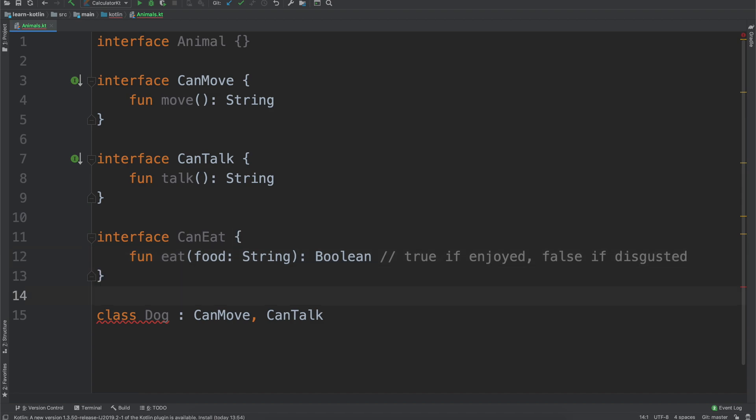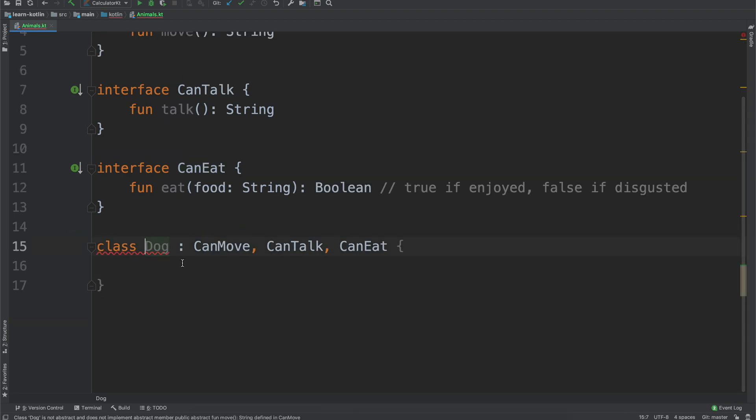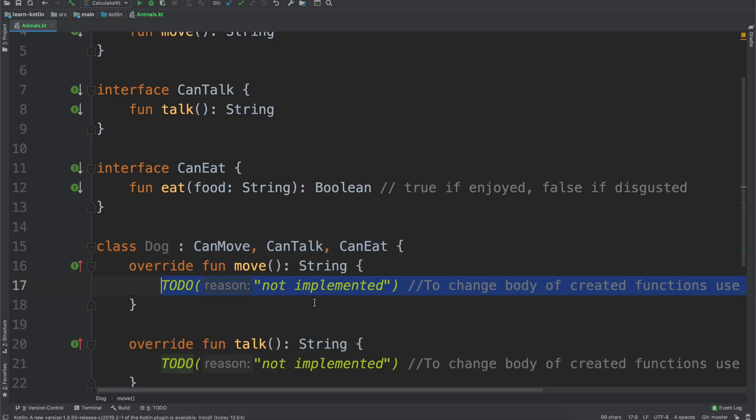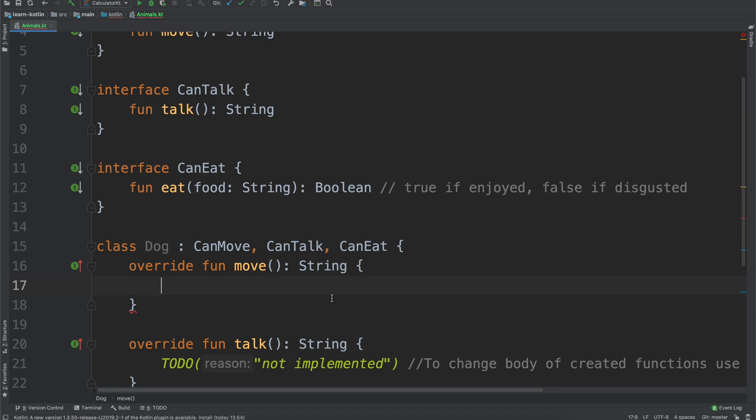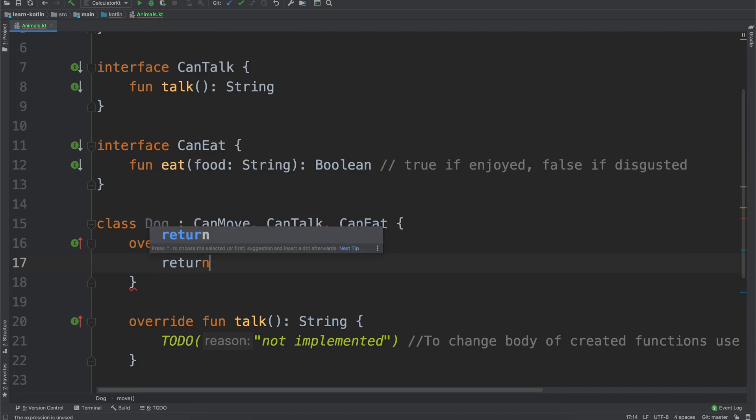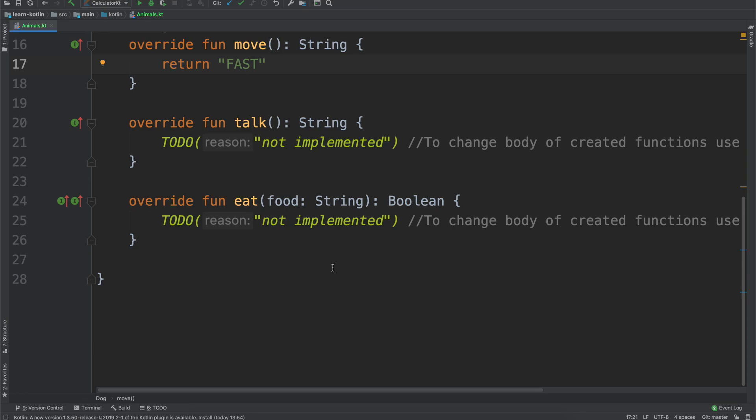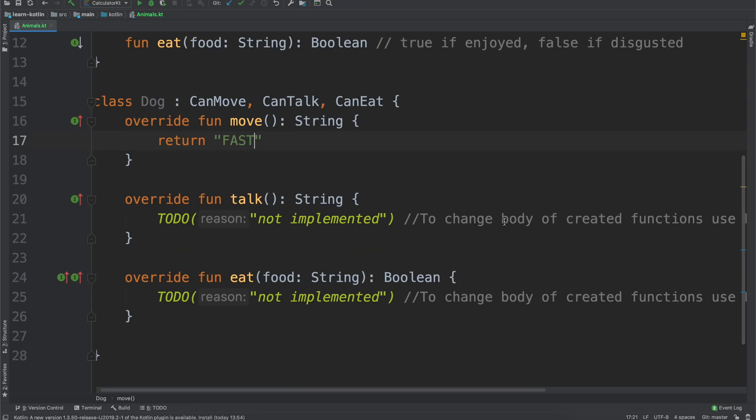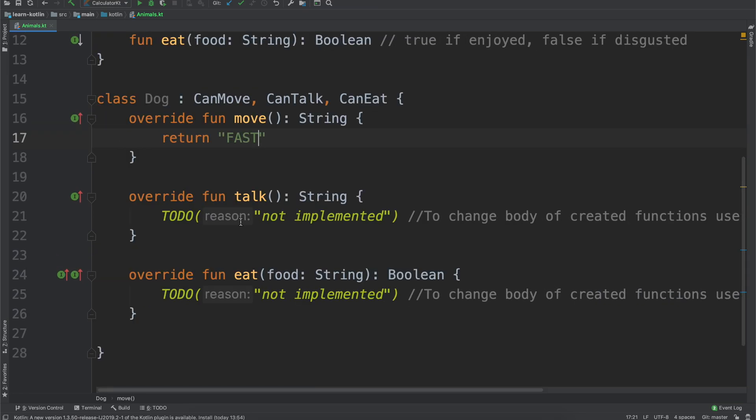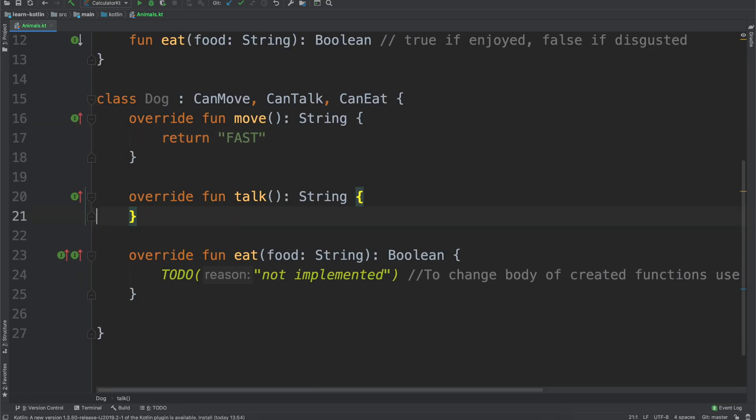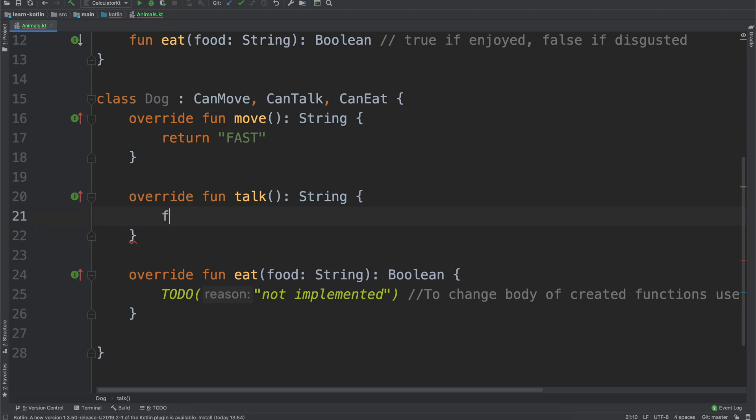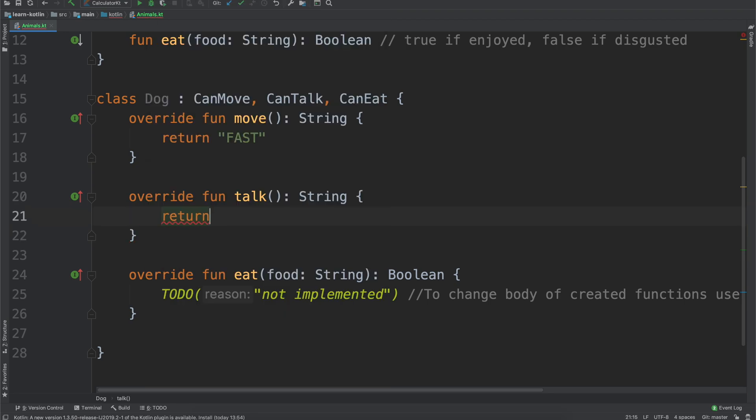Alright, so now so we have our dog, it can move, it can talk, and it can eat, and for that one we'll just say implement our members, and we'll implement all of them, so a dog its movement might be return fast. And like we said, when a dog talks it will just say return woof.